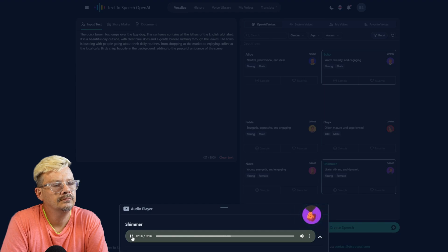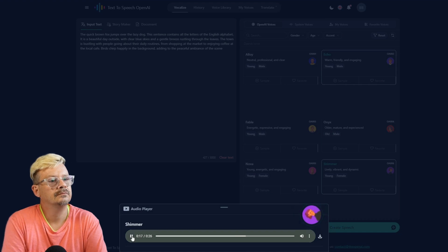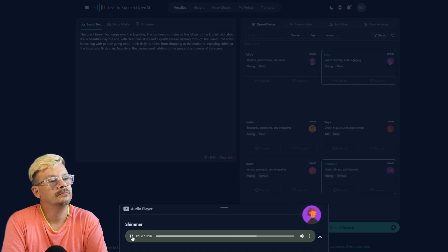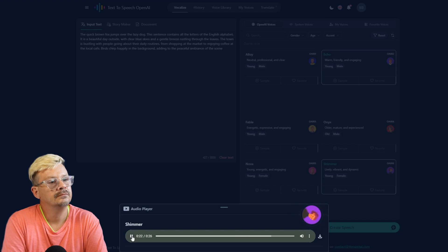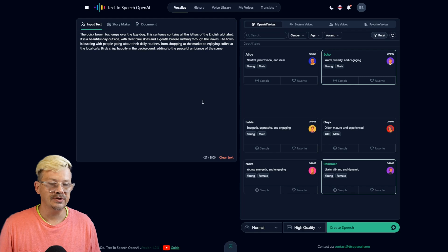The town is bustling with people going about their daily routines, from shopping at the market to enjoying coffee at the local cafe. Birds chirp happily in the background, adding to the peaceful ambiance of the scene. I think the voice sounded really good.